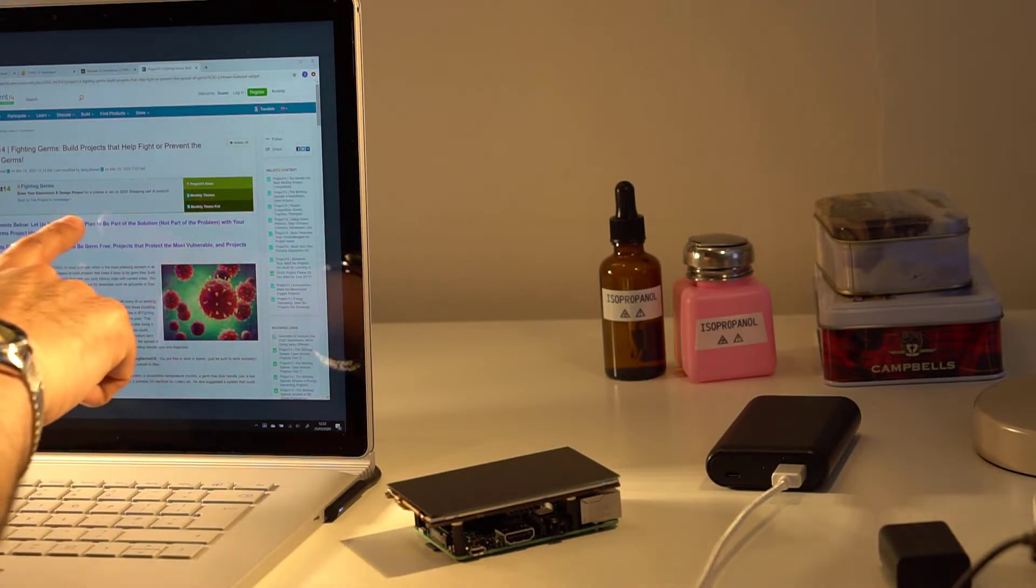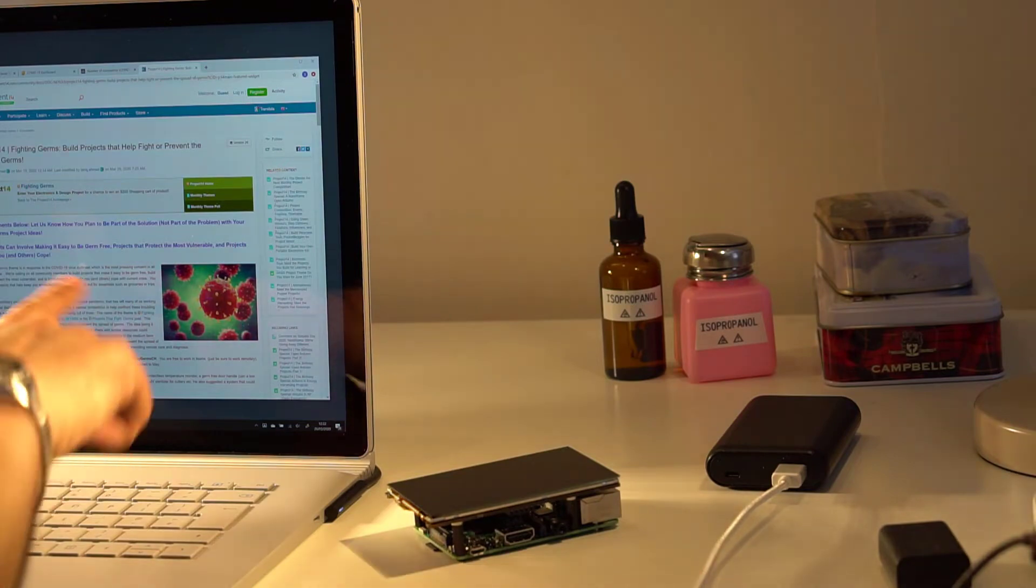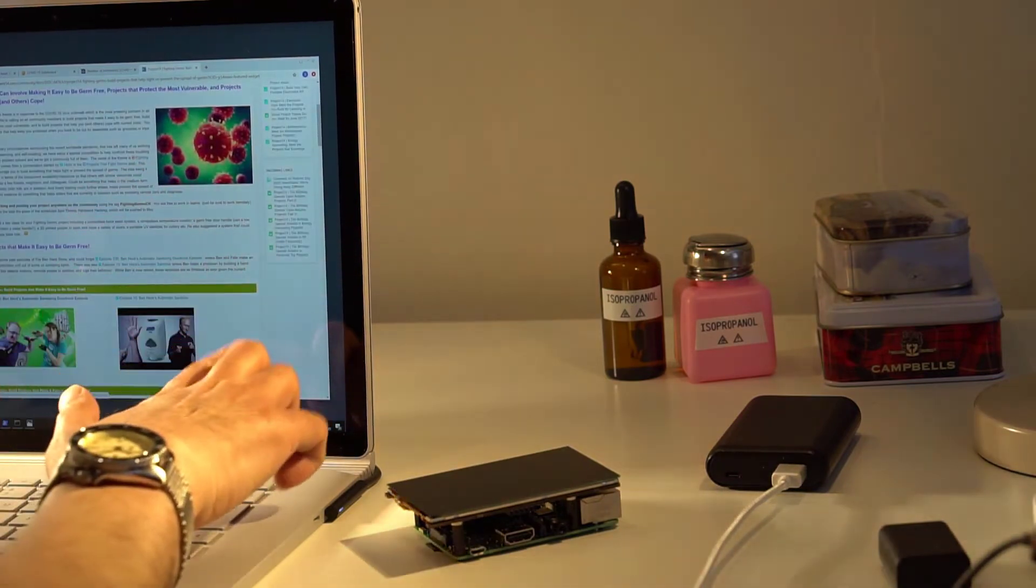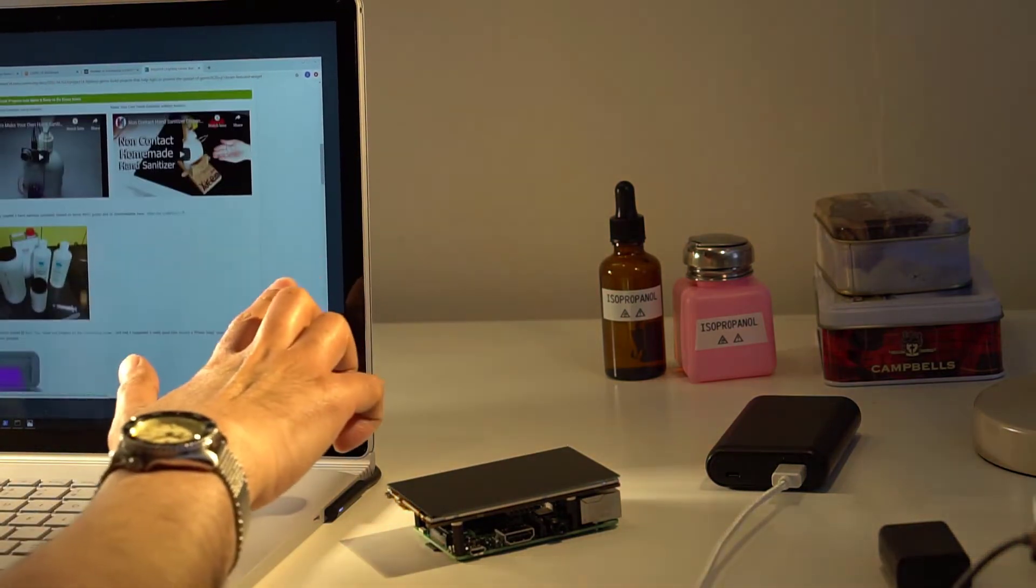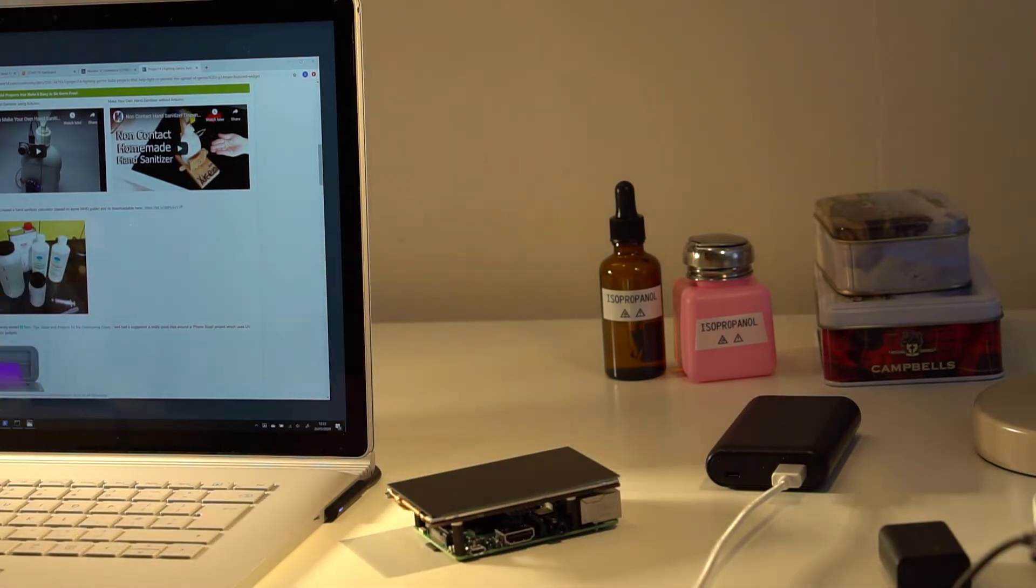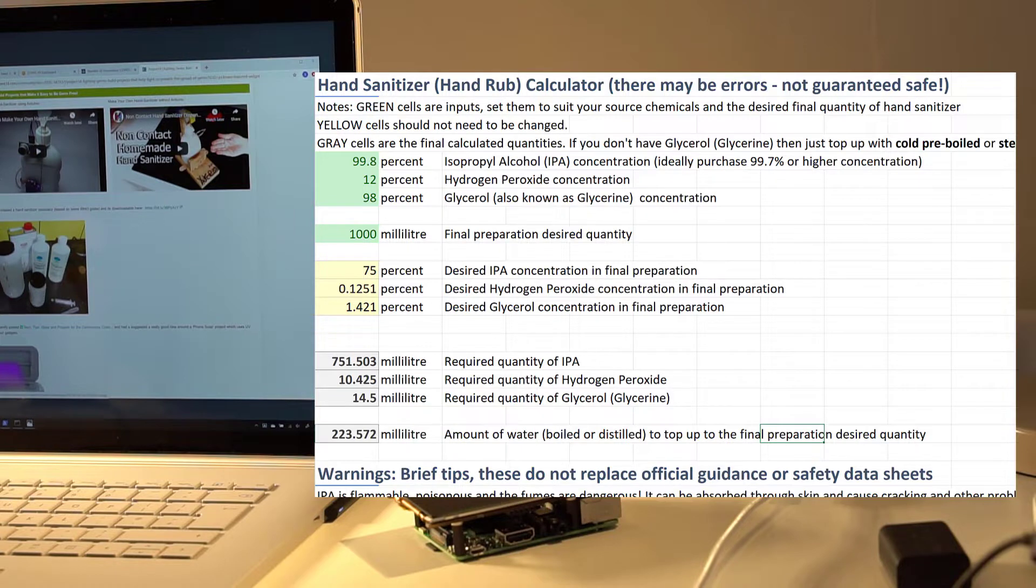It's on Element 14. Search for fighting germs. There's lots of information there. And as part of that, I tried building my own, creating my own hand wash. So there's some information there that's quite useful, I think. It was useful for me anyway.